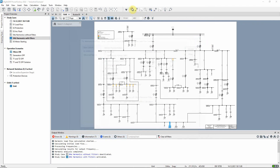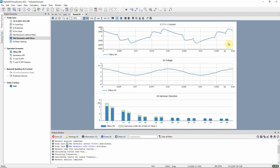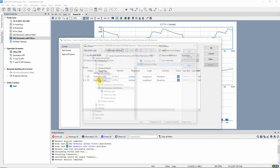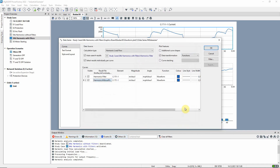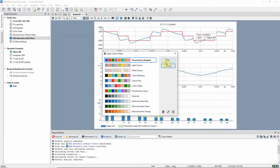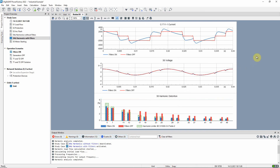Let us run the calculation again and look at the impact on the system. The harmonic distortion values have been decreased to a more acceptable level. For comparison, we can add the results from the previous study case without filters to the plots. This allows us to have a better overview of the solution. We can clearly see how the harmonic distortion is reduced when the filters are in service.